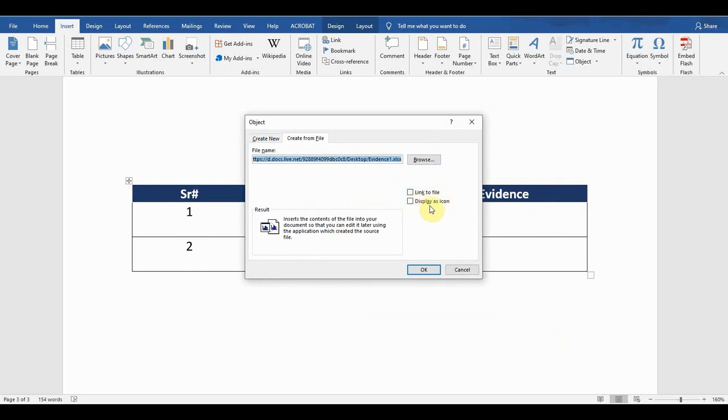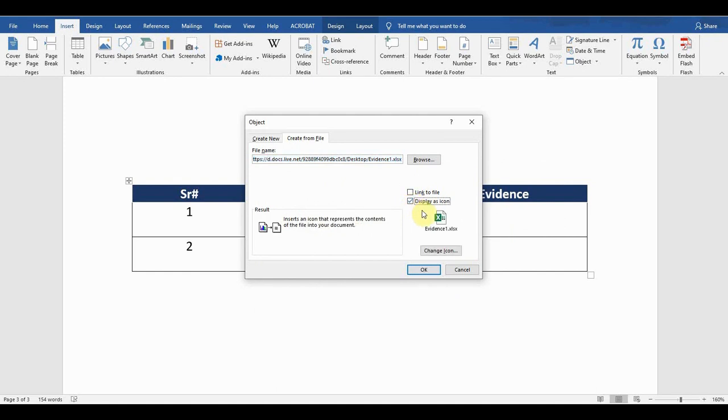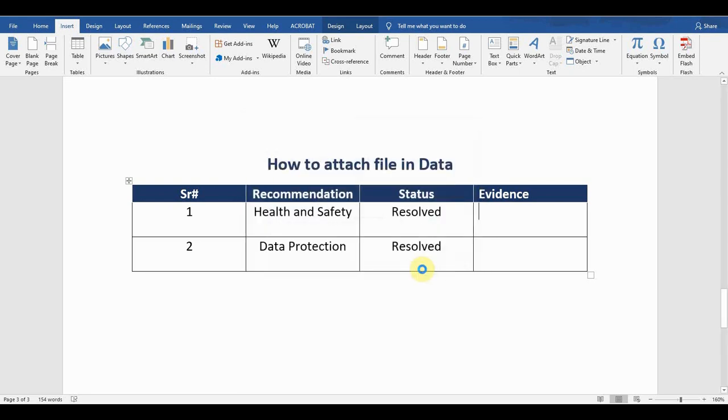For me, I will check the second option, Display as icon, so it will show me how this file will appear in your cell. So now I will press OK. It will link the file for me, it will link the object for me.